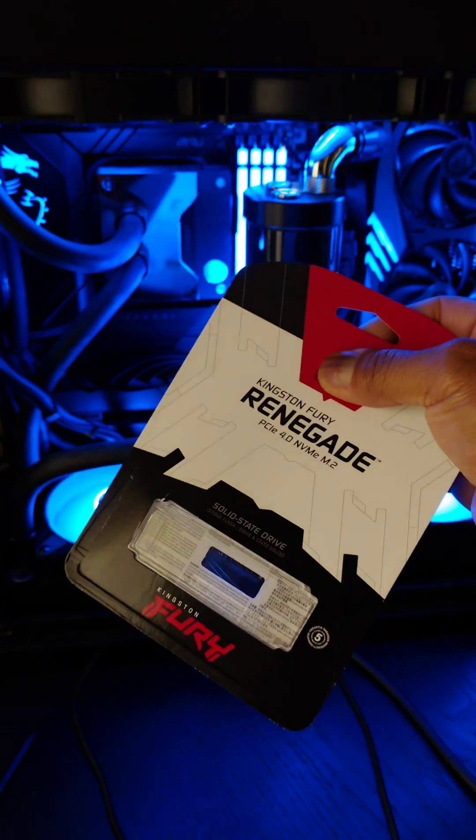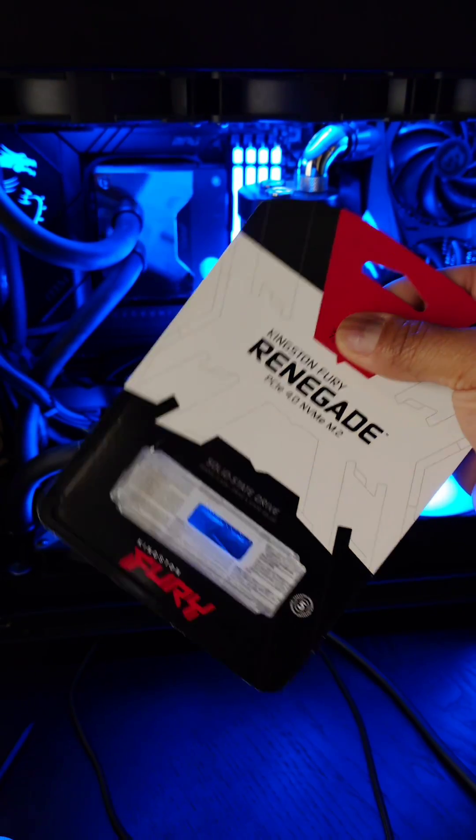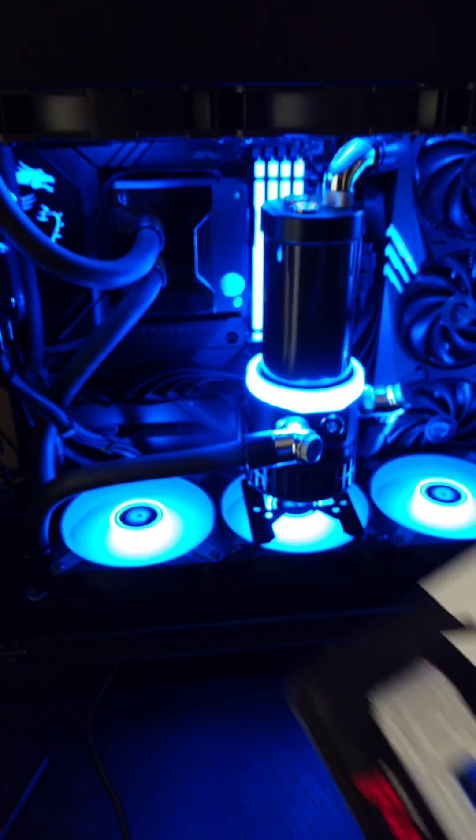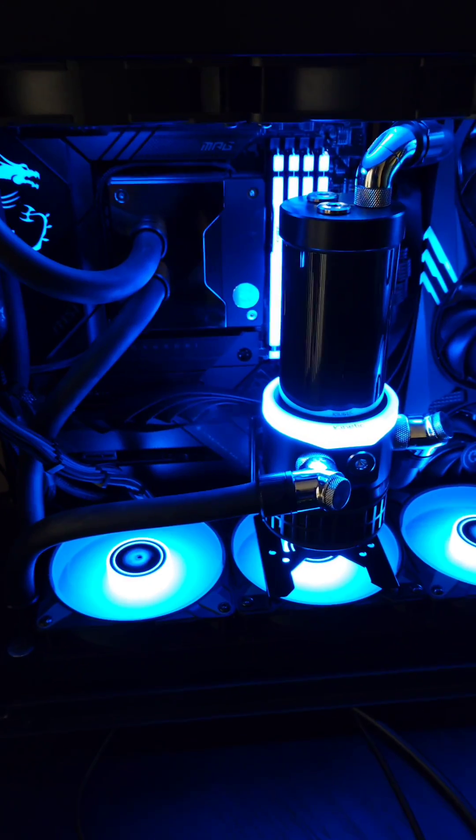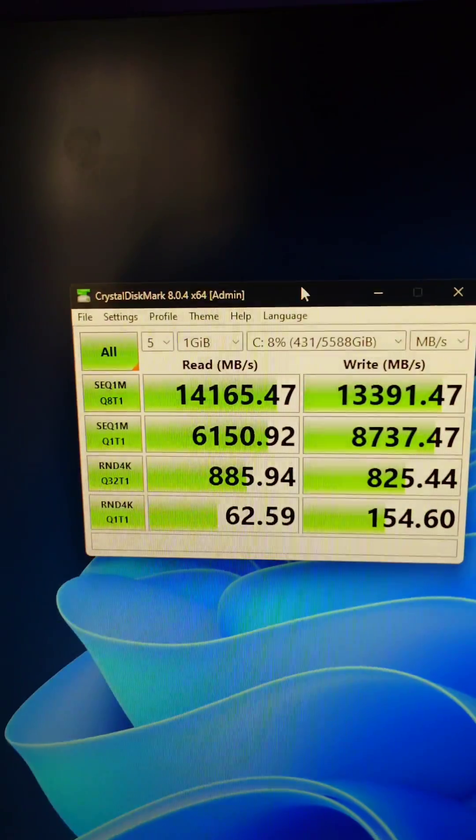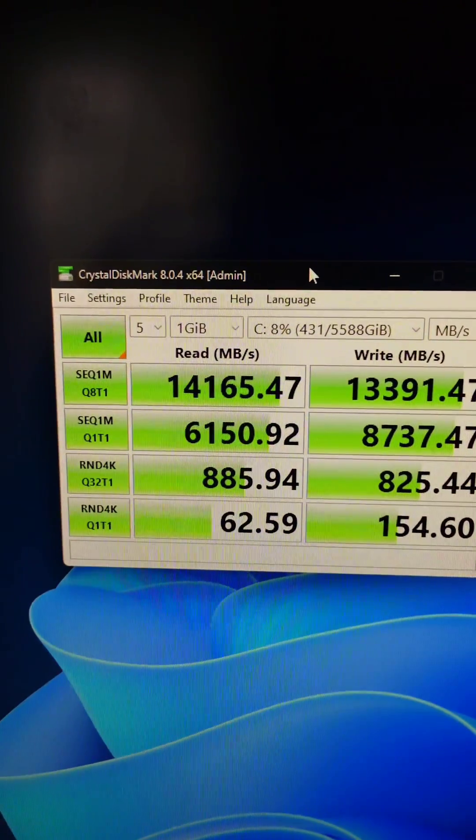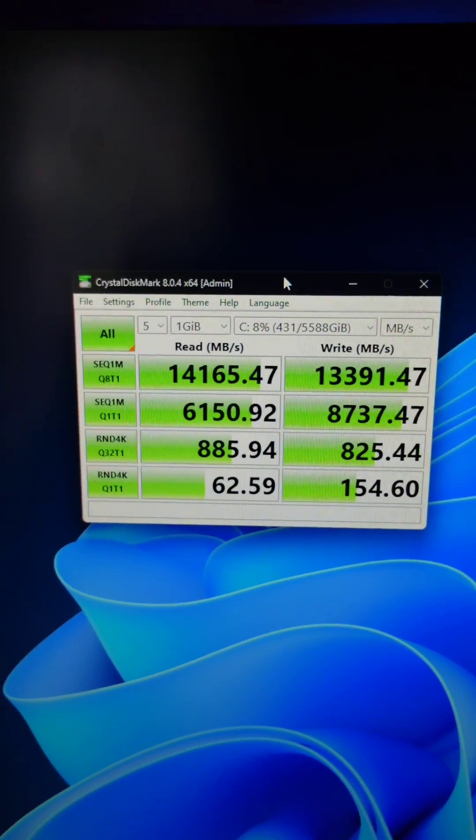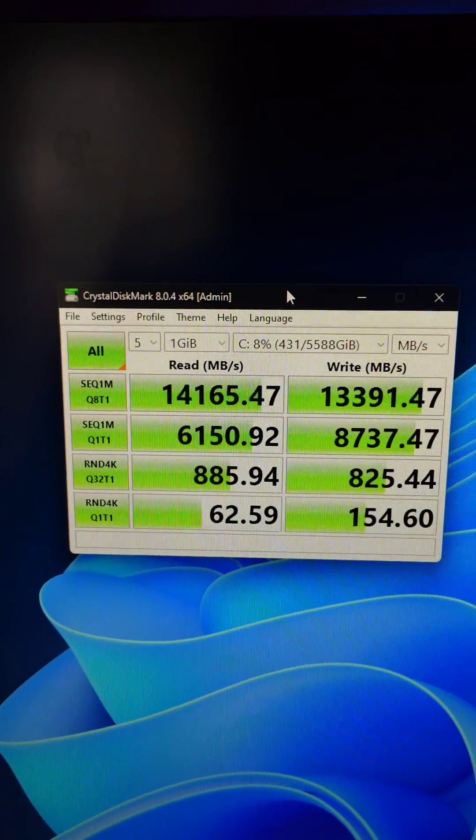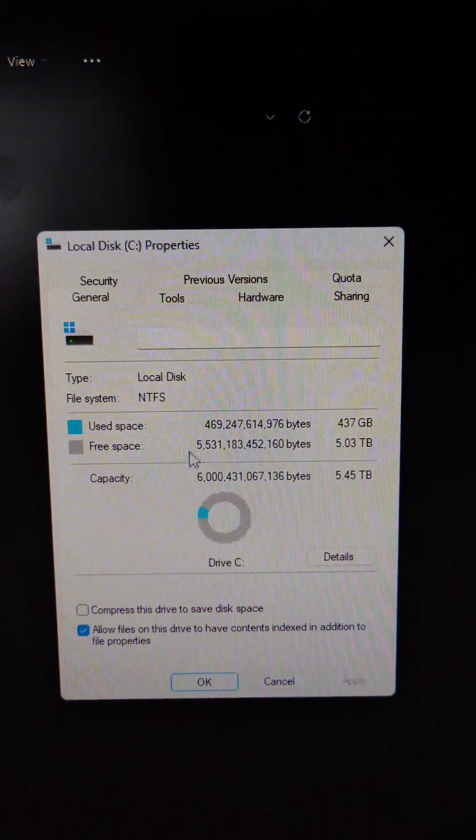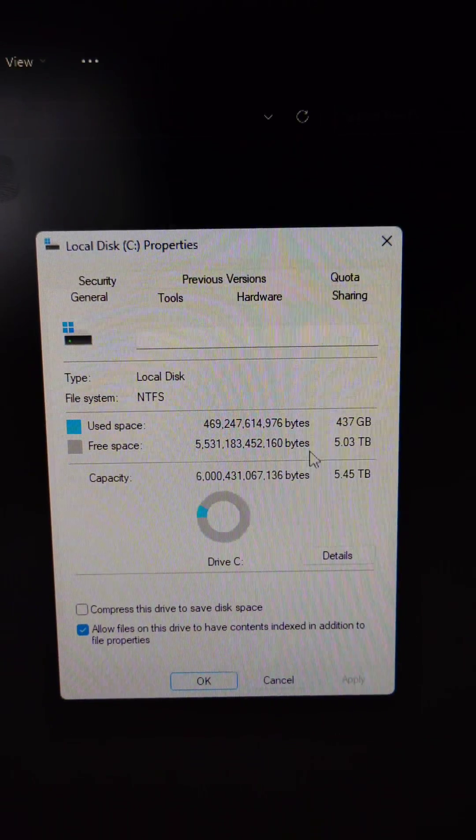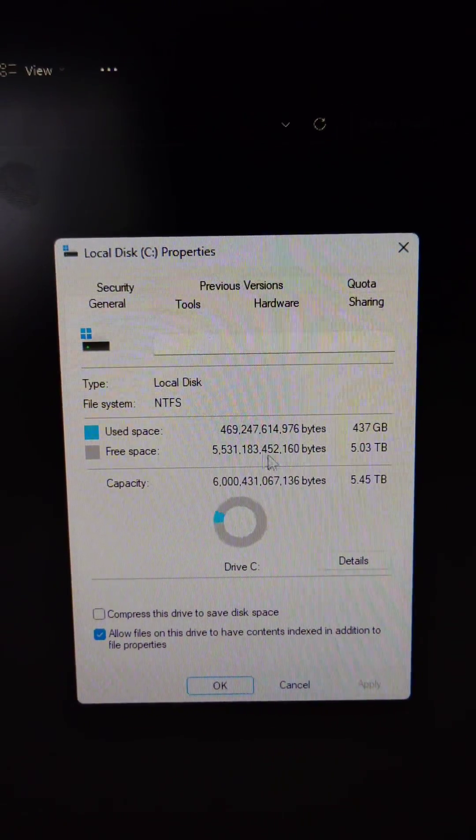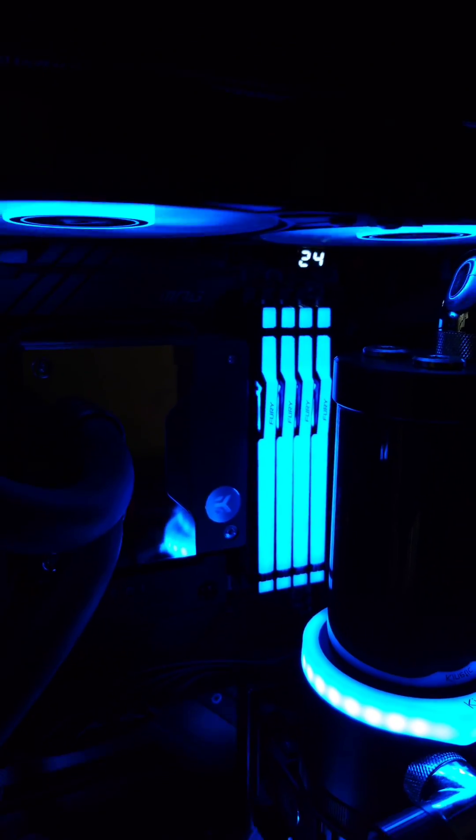It has three Kingston Fury Renegade NVMe drives. They're PCI Gen 4.0. Three of them together are giving 14,000 megabytes per second read speeds, 13,000 megabytes per second write speeds. And because they're in RAID 0, it shows up as 6TB instead of three 2TB drives.